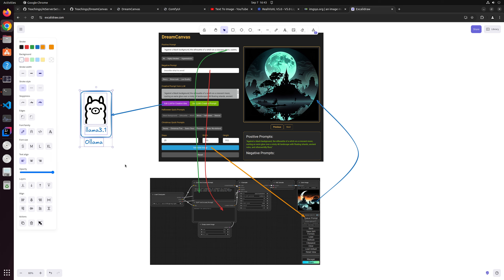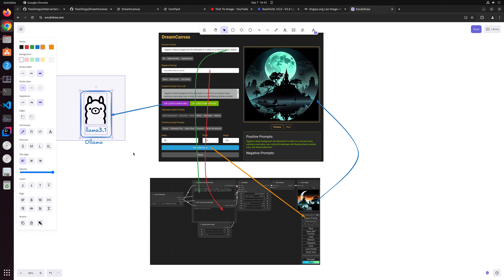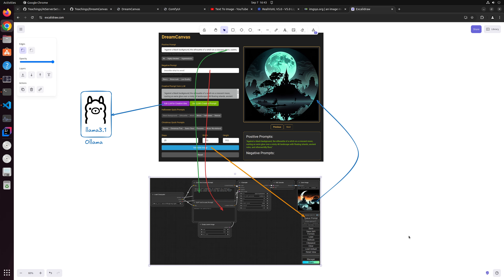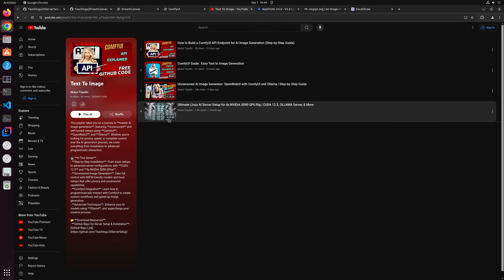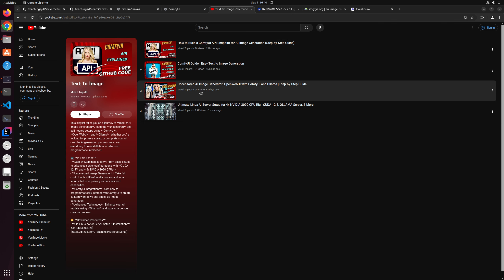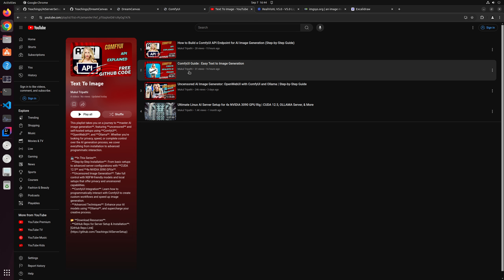The system prompt for the large language model has been carefully curated so you get a very decent positive prompt out of it. ComfyUI is the second component — I have a playlist on my YouTube channel where you can learn what ComfyUI is and how to set it up, including a step-by-step setup guide, functional guides, and a guide for developing against the ComfyUI API endpoints.